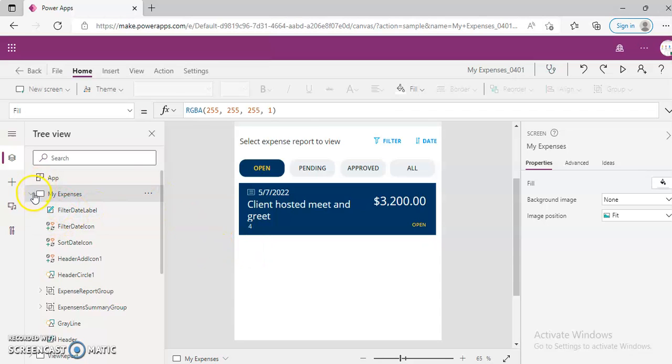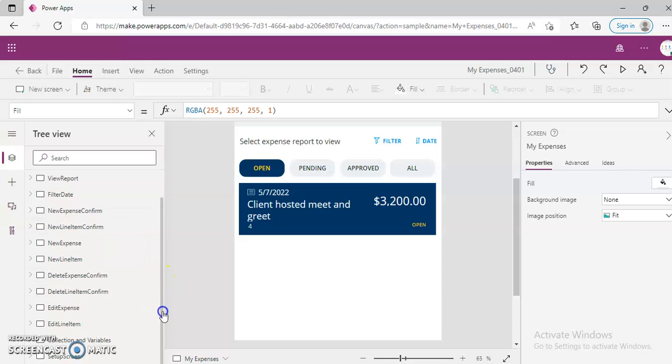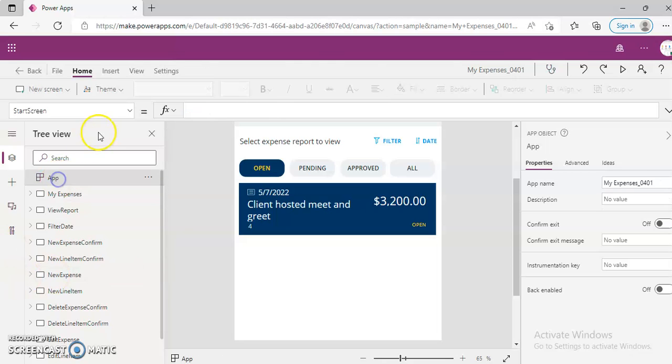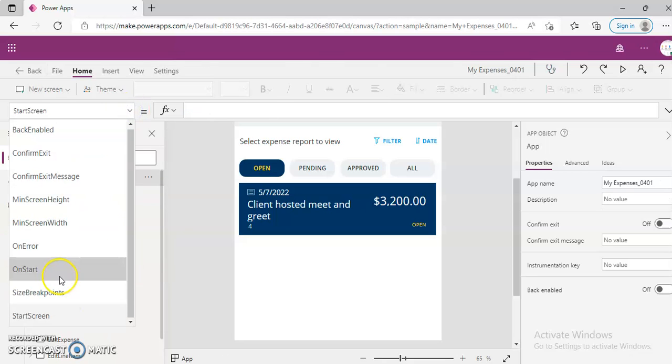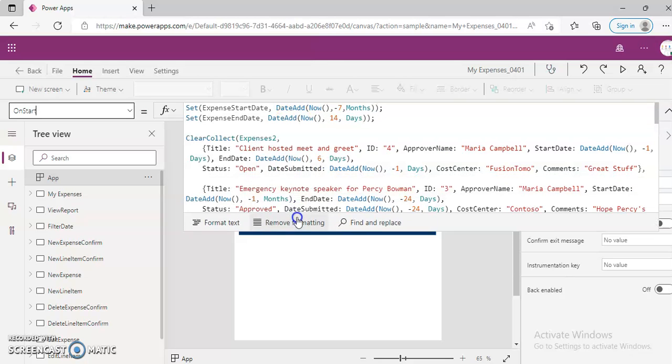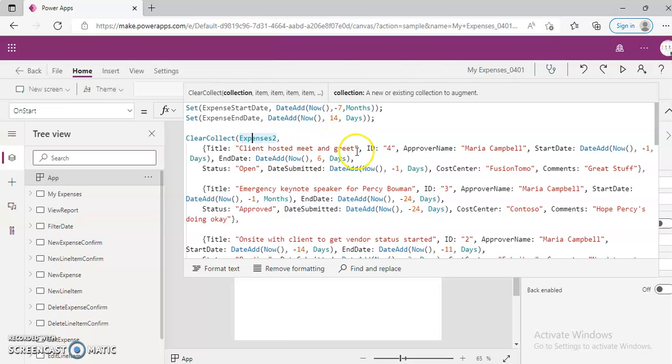So these are the screens. App, OnStart. These are the collections.